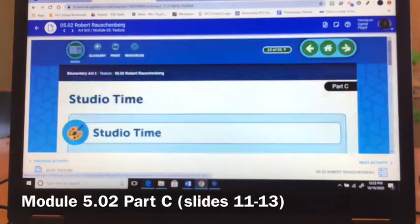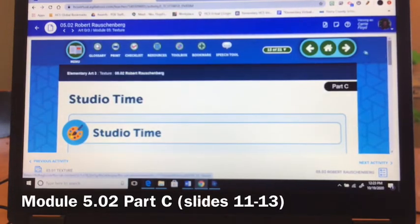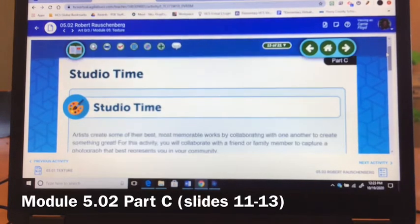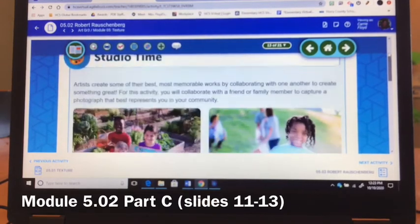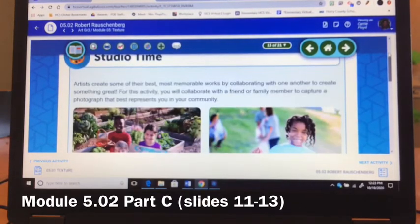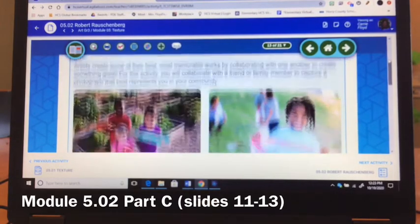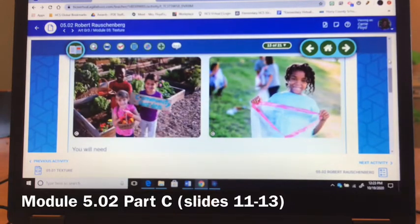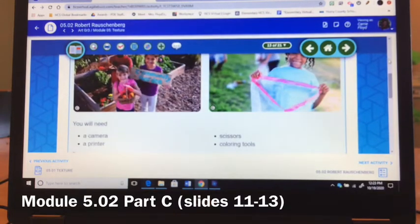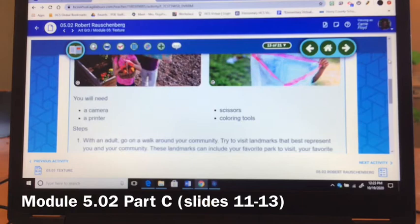When you get to slide 13, you will see your Studio Time art project for this week. You are going to be choosing one photograph of yourself. You will need a camera, a printer, scissors, and coloring tools.